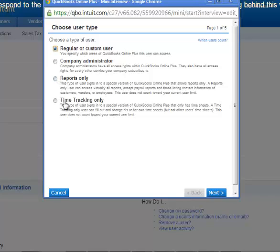And the time tracking only. When time tracking only users log into QuickBooks Online Plus, they also see a special version that only has time sheets for themselves and time reports.